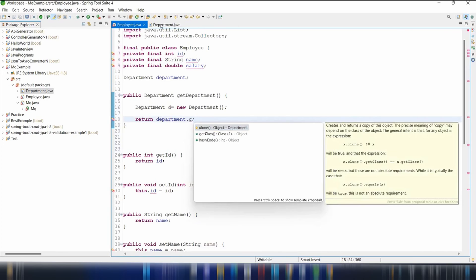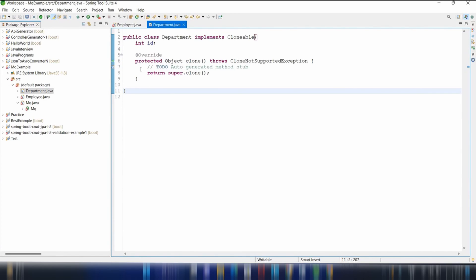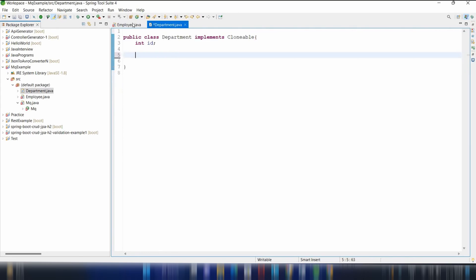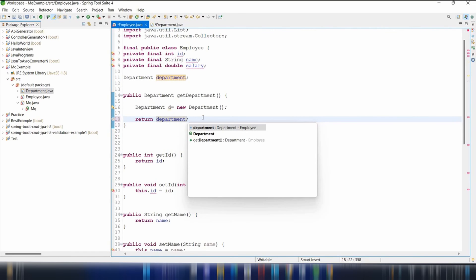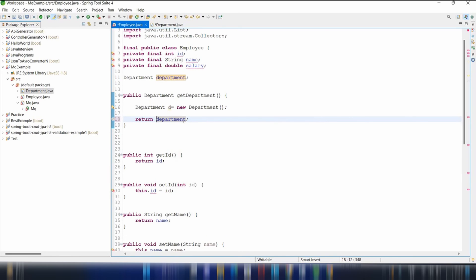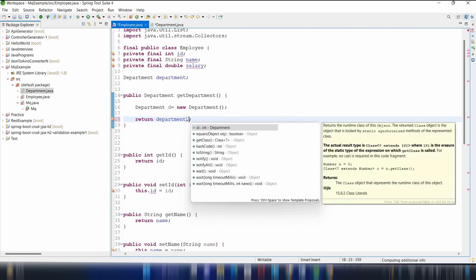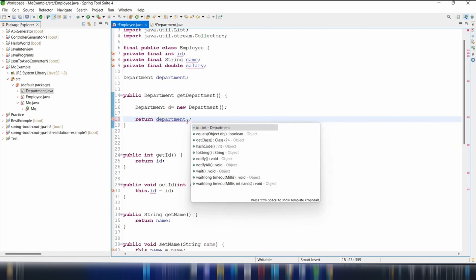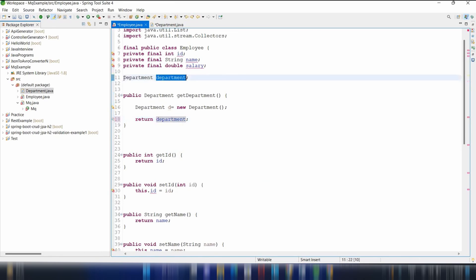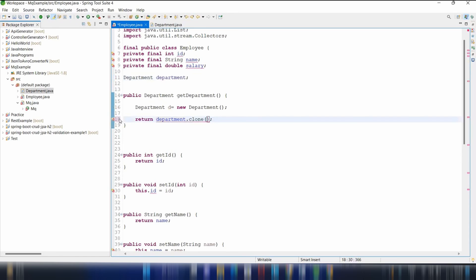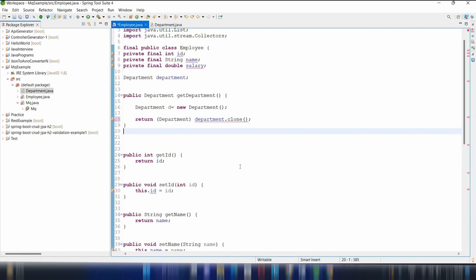For the Department reference inside Employee, instead of returning the object directly in the getter, we should return a clone to prevent external mutation. The Cloneable interface is a marker interface. In the Department class you can call super.clone() and cast it to Department, since clone is protected in Object.